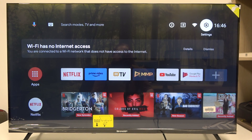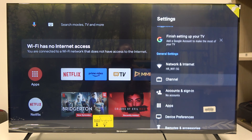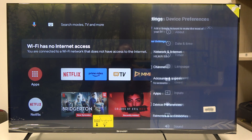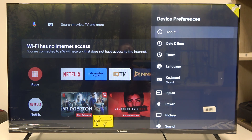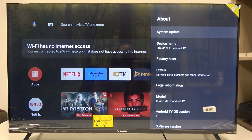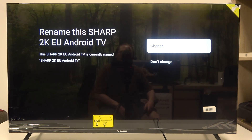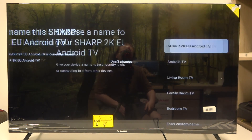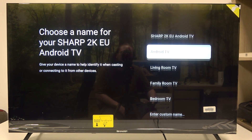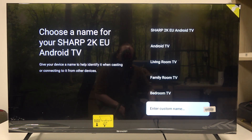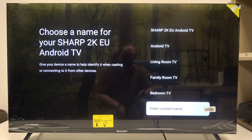To do this, first of all you need to click on the settings in the top right corner of the screen, scroll down to device preferences, enter about, then the second option is device name. You can click on it and then change your device name right here. You can pick any preset name or enter your custom name on the bottom.